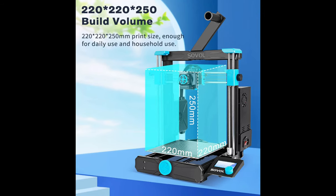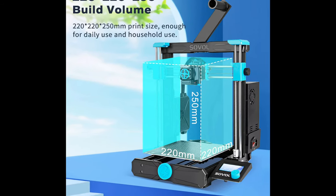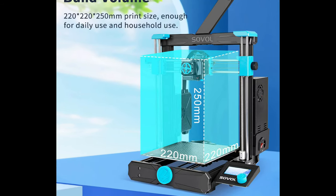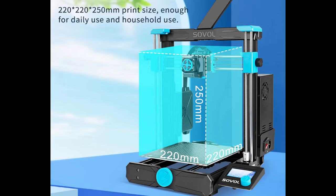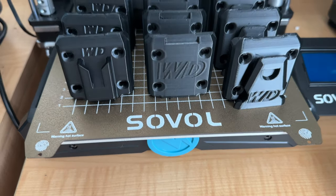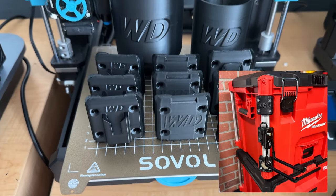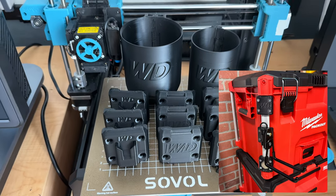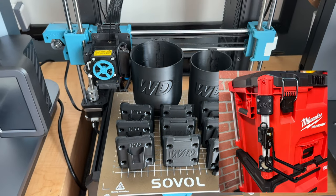There's also a removable PEI sheet and auto bed leveling. Although the build volume is on the smaller side, it works great for my smaller products, like Packout Rail Adapters, all the way up to my XL Cups.